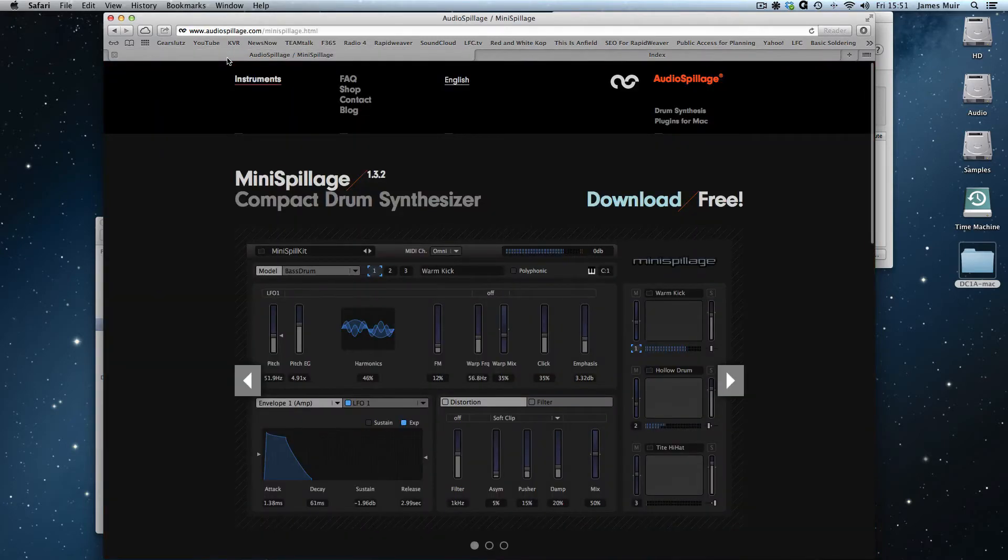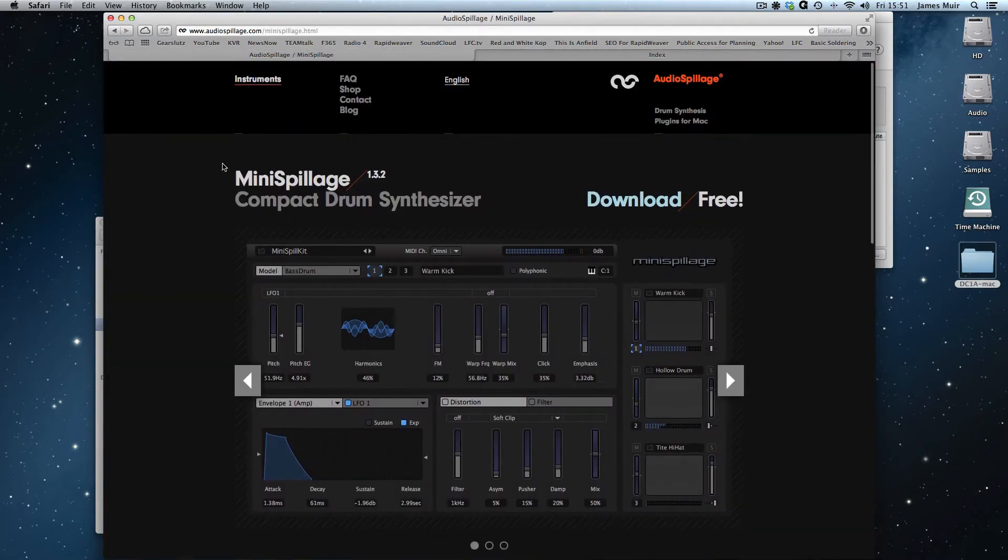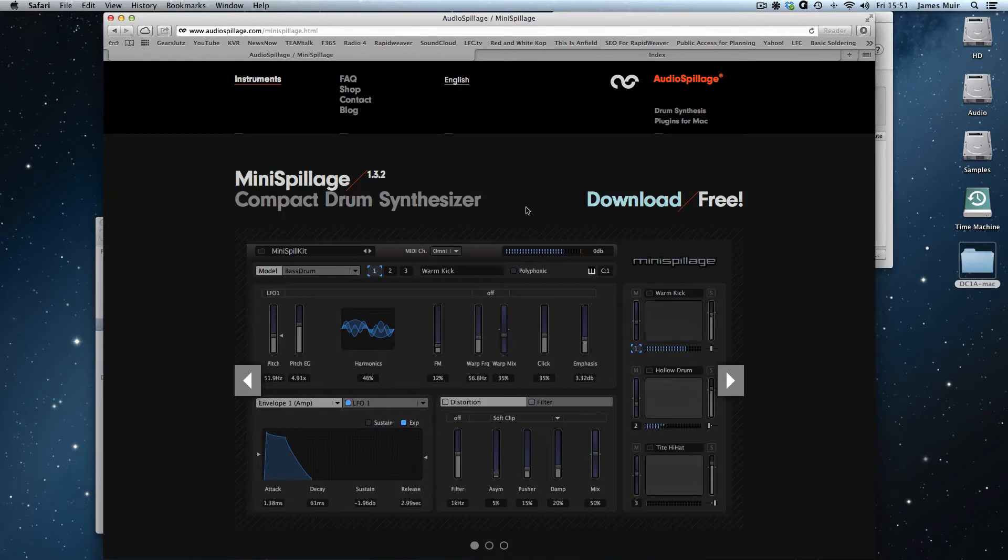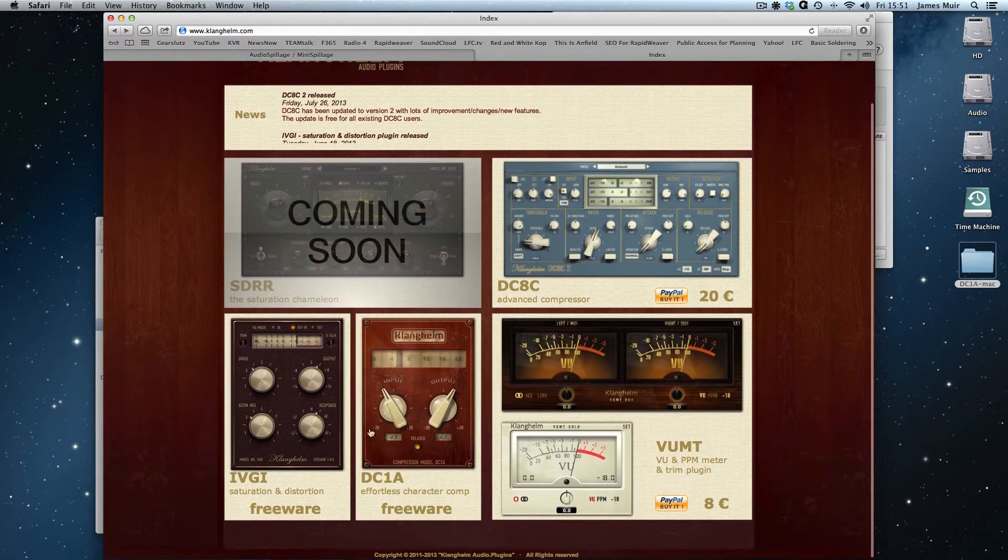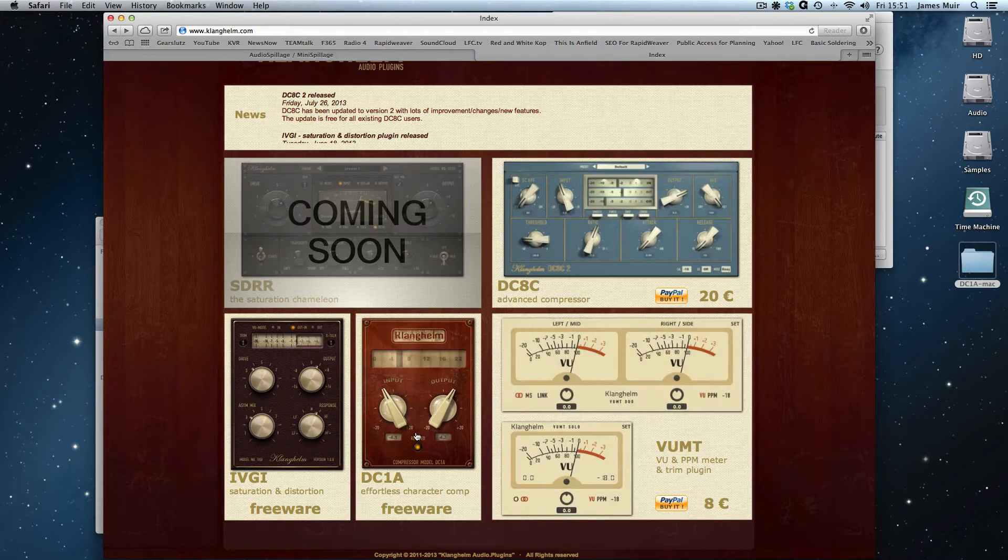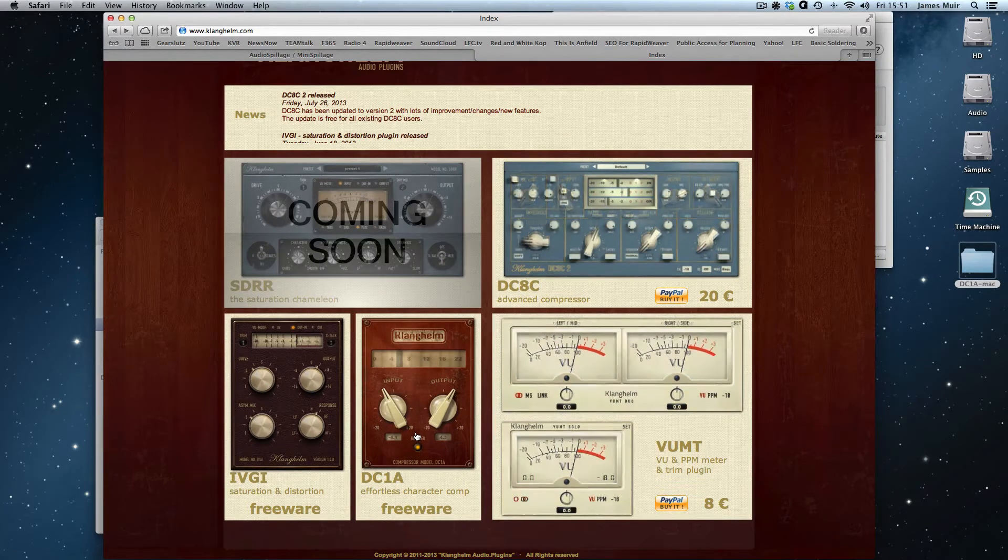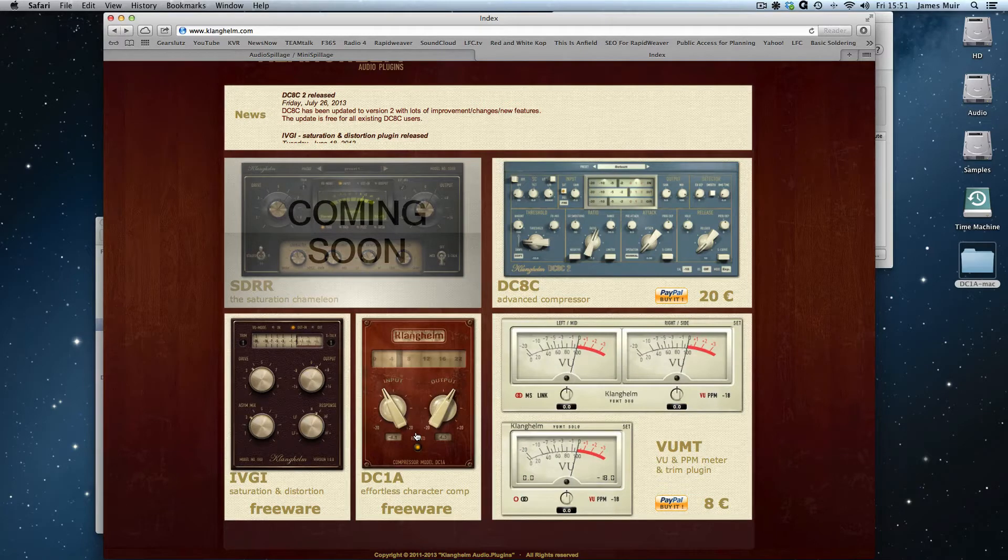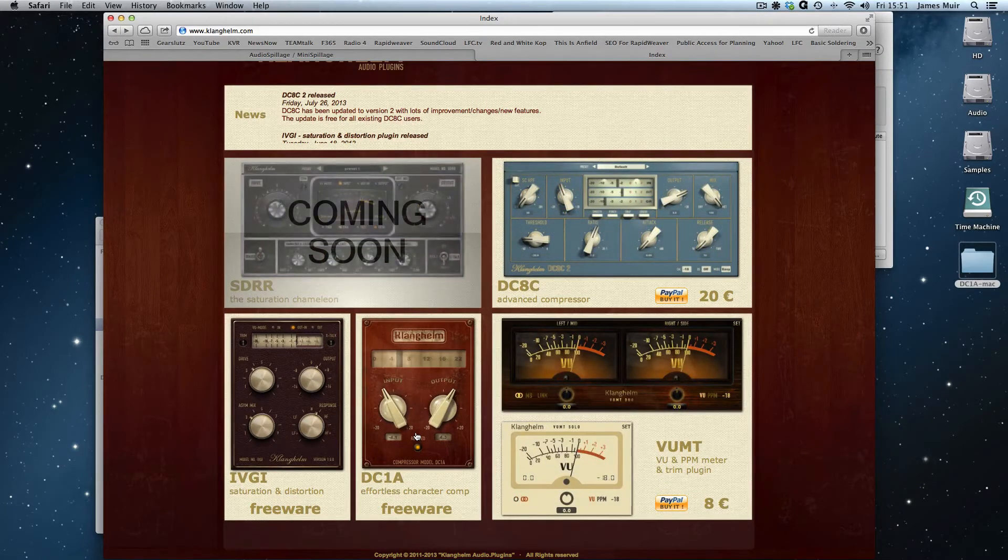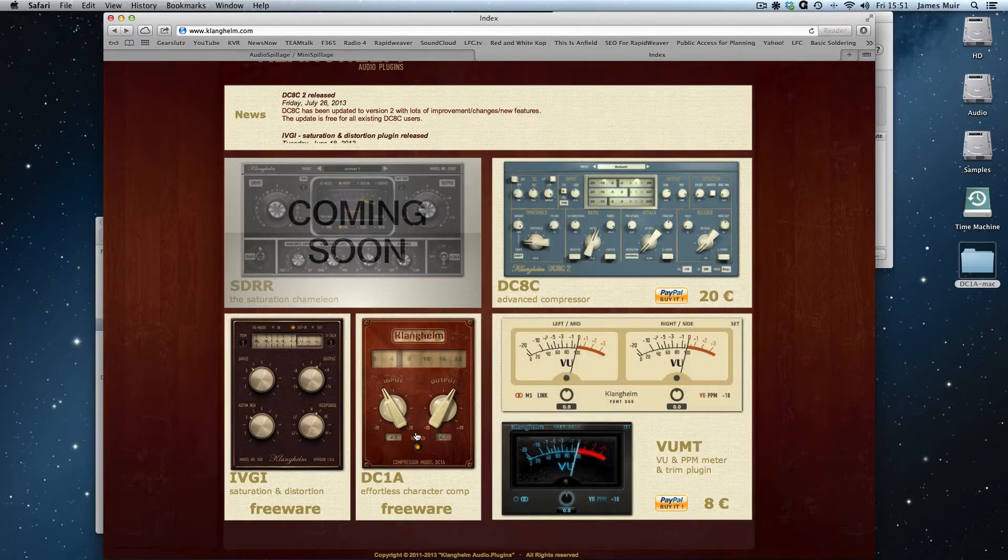I'm going to download a couple of free plugins. You know this is a personal little peccadillo of mine, I do like a free plugin. We're going to have Mini Spillage from audiospillage.com, which is a free drum machine plugin, drum synthesizer I should say. And from Clanghelm, I'm going to do DC1A, which is a freeware compressor plugin. I've already downloaded those, so we don't have to go through the process of looking at each download. Let me just quit Safari and we'll get rolling.